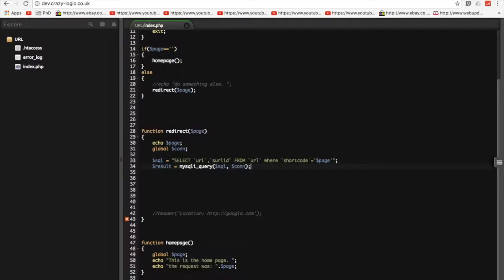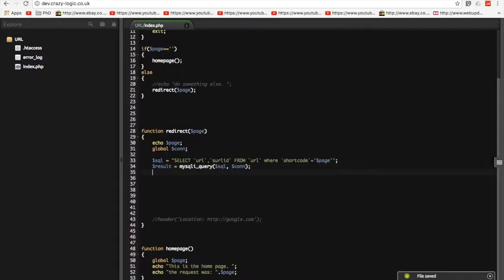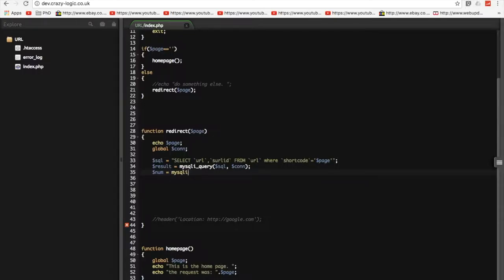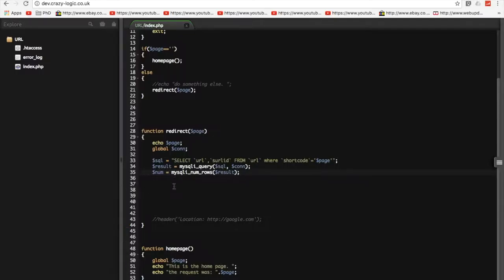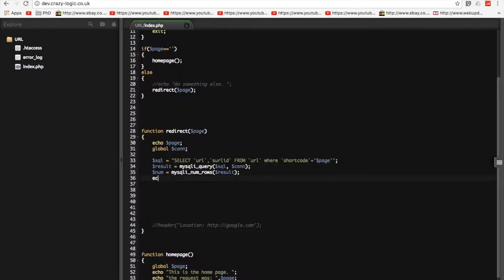So, then what we need to do is we need to actually act upon that query. Now, I always kind of forget how to do this, but result equals mysqli underscore query. And then we do our SQL and then con. Is that right? And then let's see how many results we get. So, mysqli underscore num underscore results or num rows on the results. And what we're going to do is we're going to echo out that number just to make sure we get the right one.